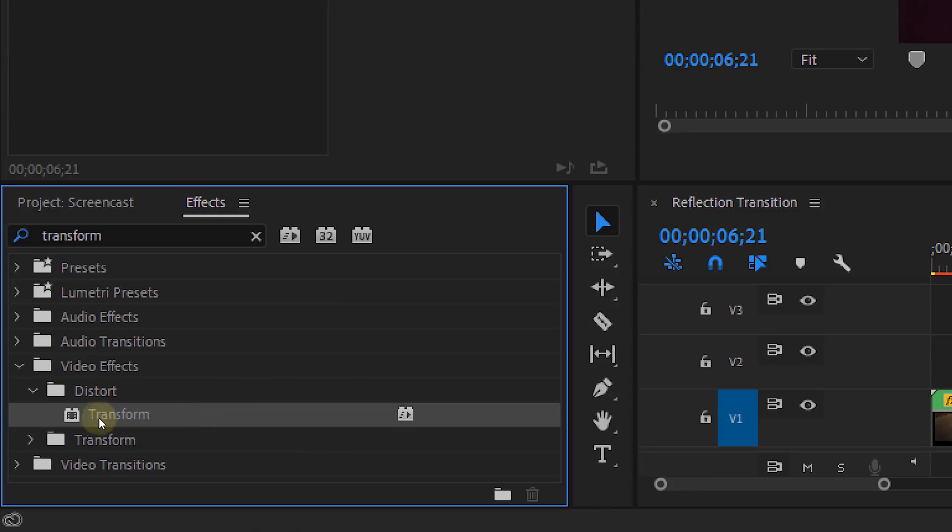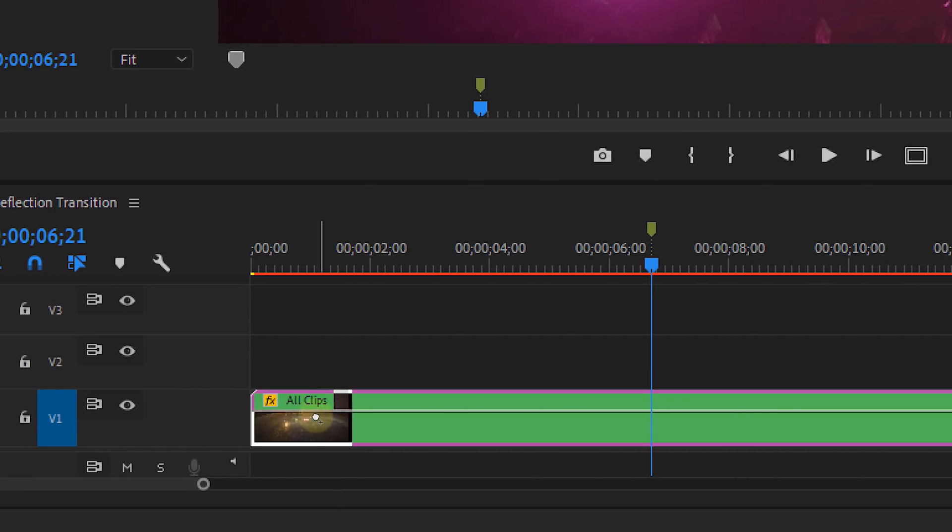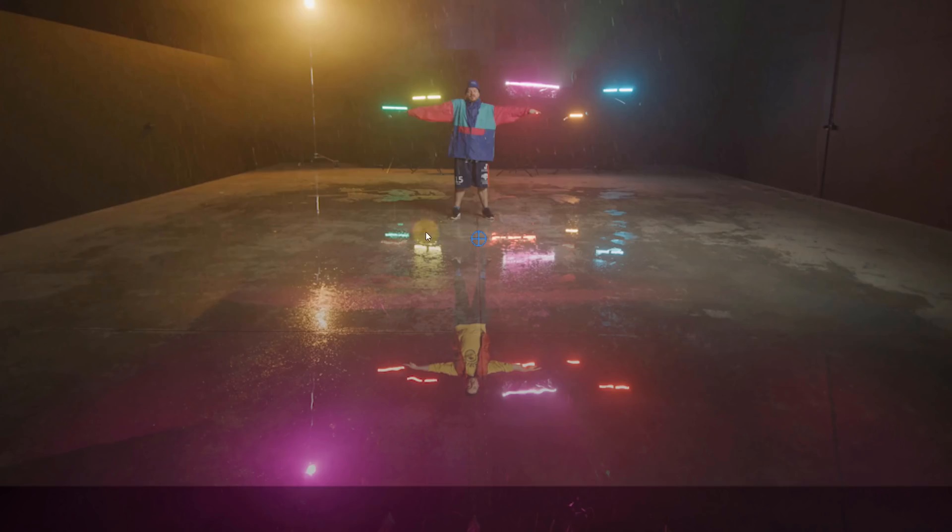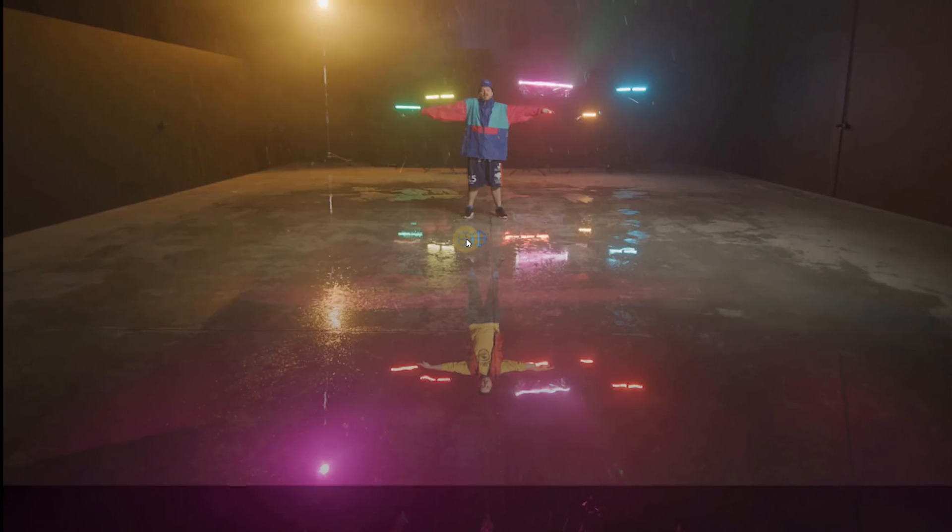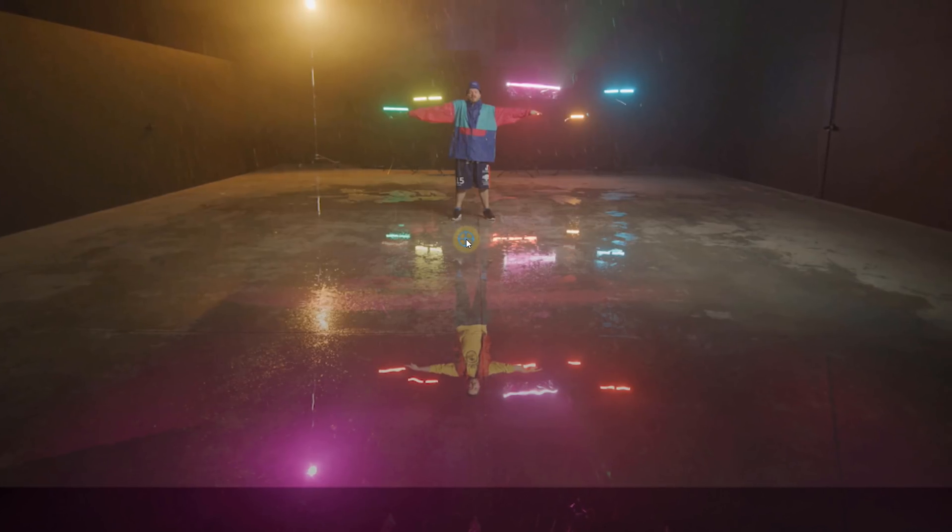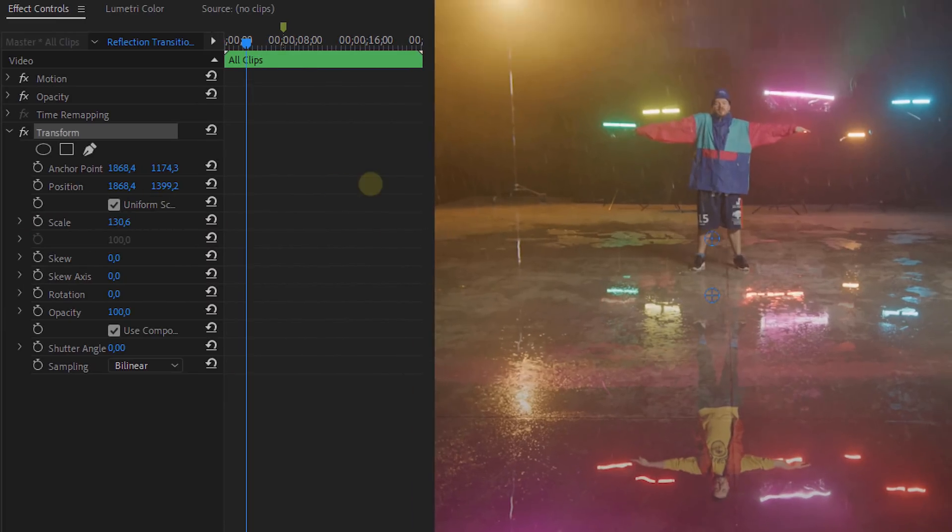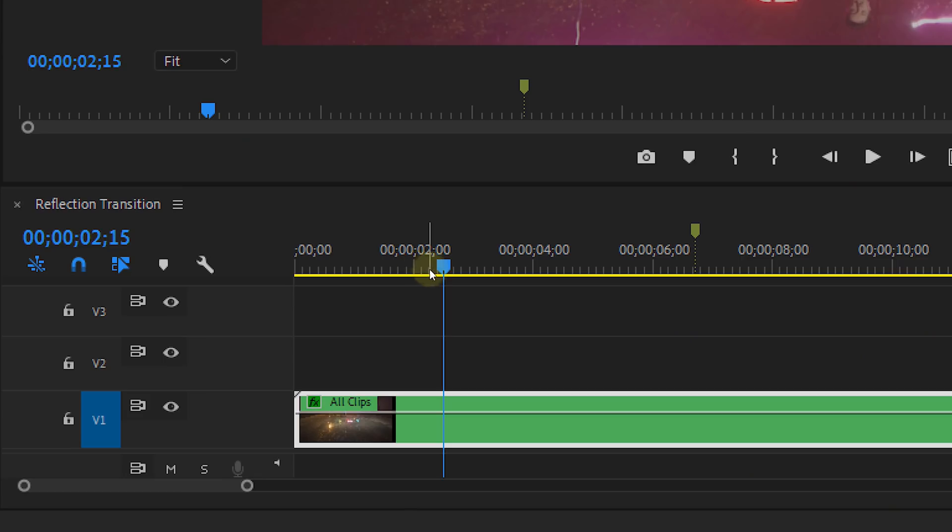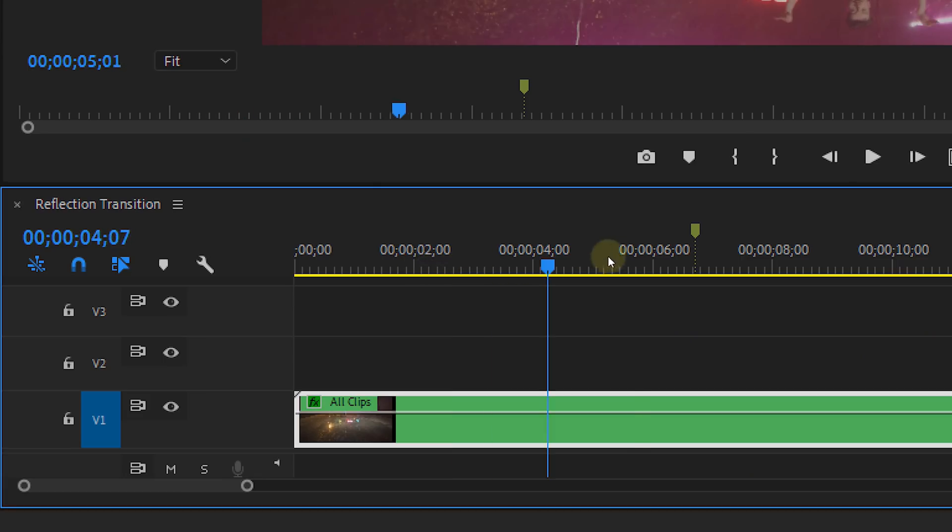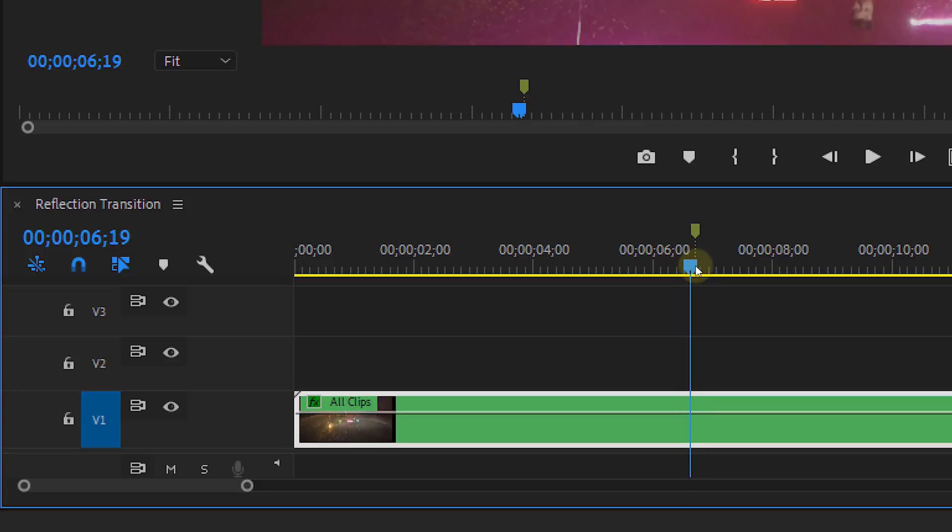Look for the transform effect and drag that to the nested sequence. Step one set the anchor point of the transform effect on the right spot, just between the reflection and the original clip. Position and scale your clip however you want. Go to the marker and the place where we made a cut before. Here our transition needs to be.